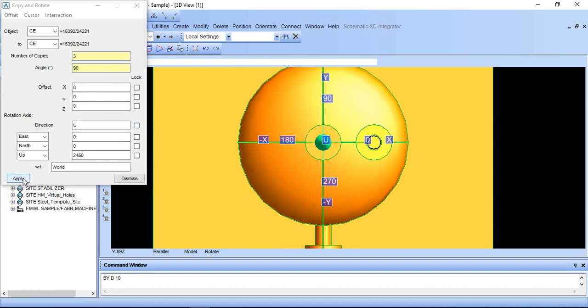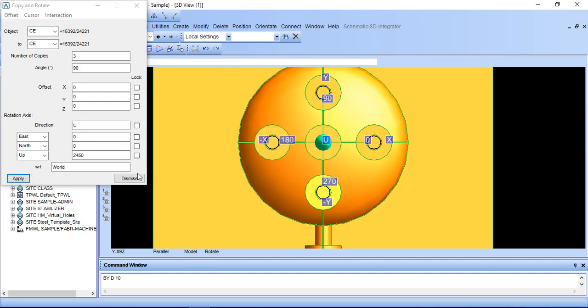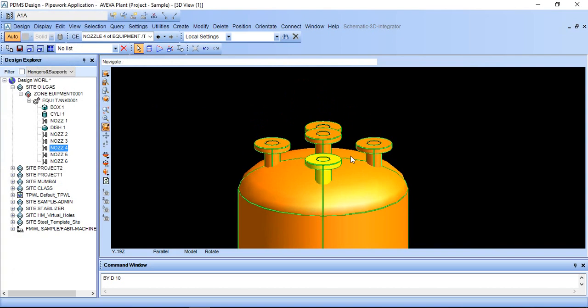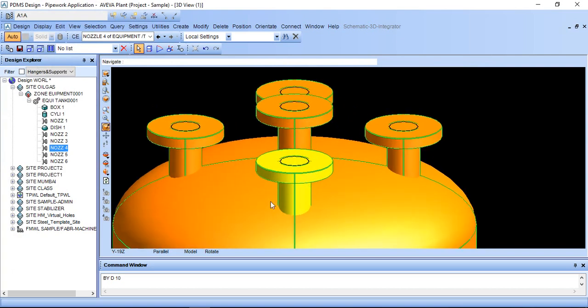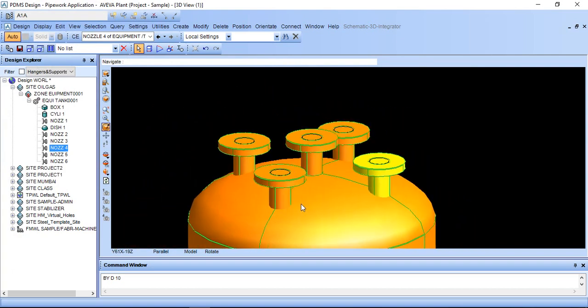Just click apply and return created copy yes and then dismiss. Here it will be created like this.